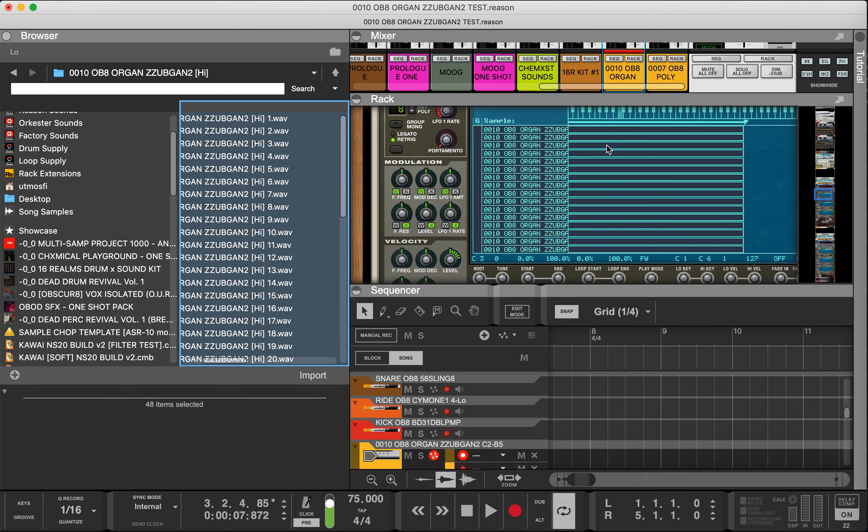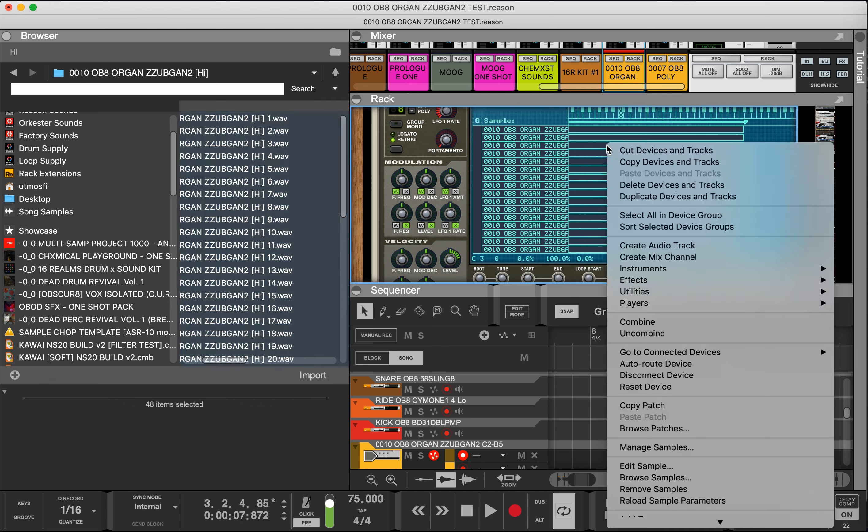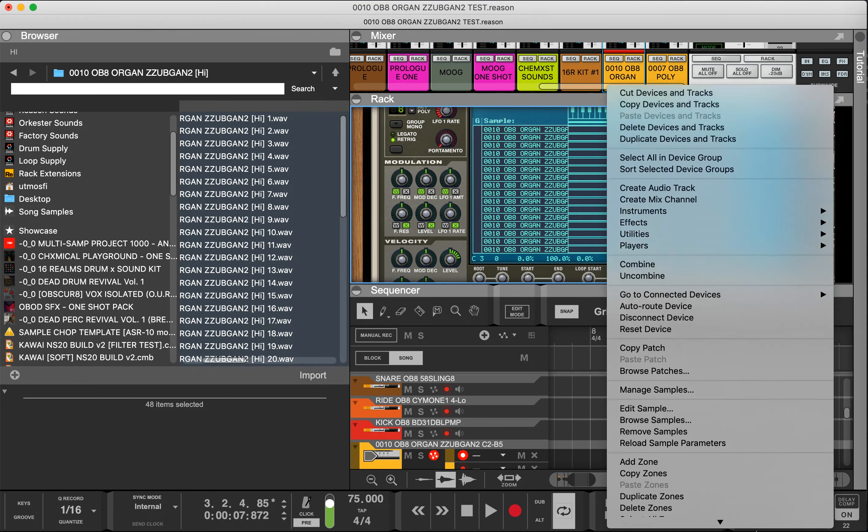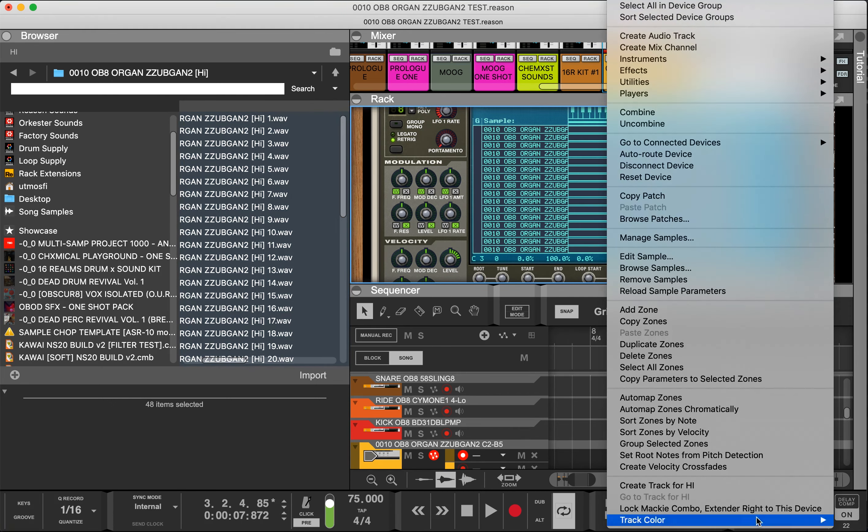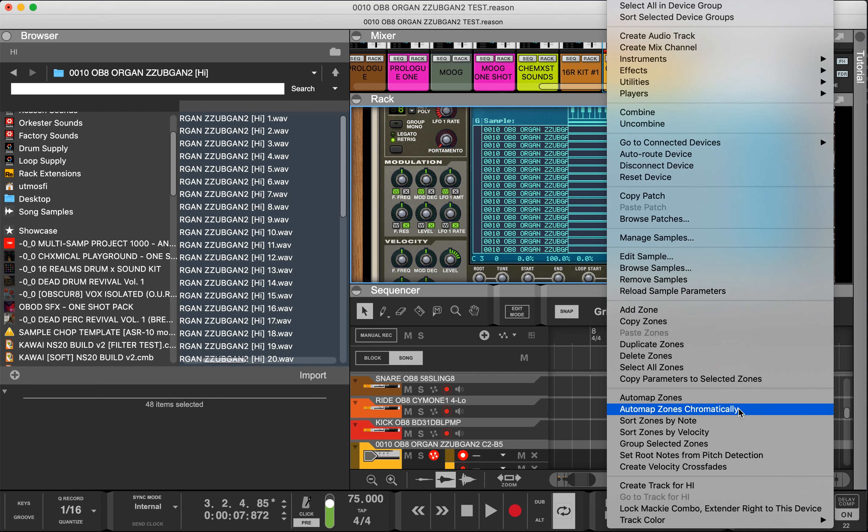Everything is in sequence one through 48. We're going to copy all of this, drop it into the NNXT, then right-click and you'll see the icon saying auto-map zones chromatically. This can apply to any other DAW or sampler. Ensure that you can auto-map zones chromatically and keep the notes in sequence the way you drop them in because it saves a lot of time.